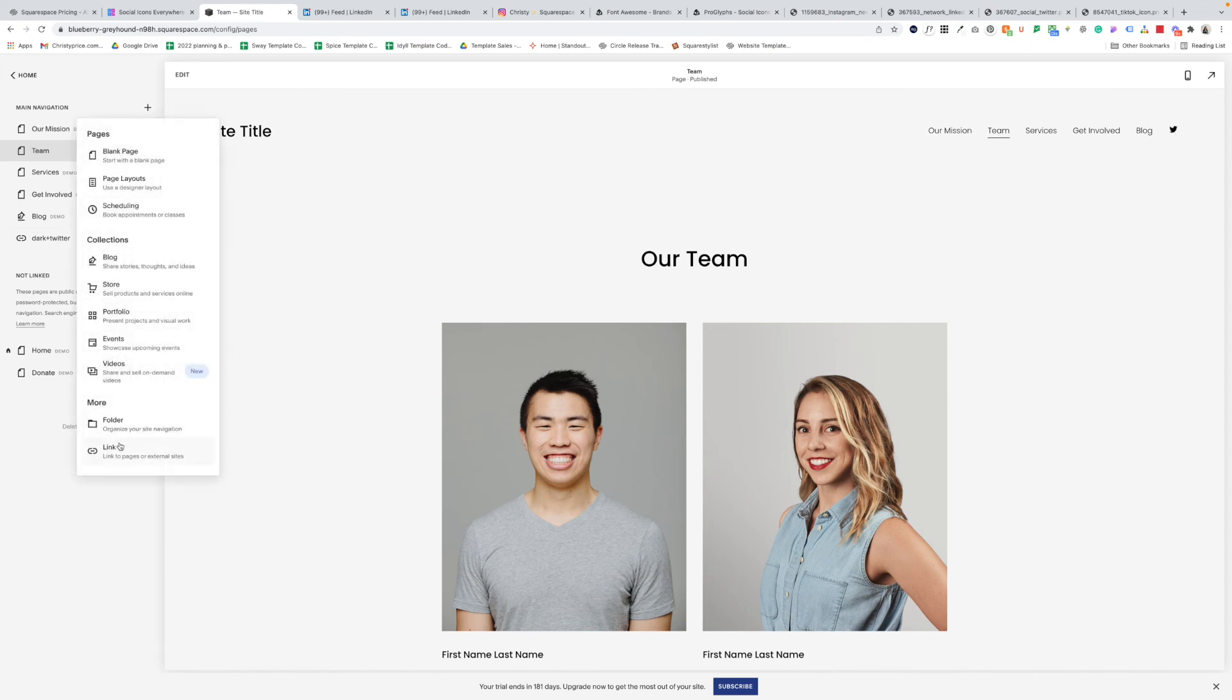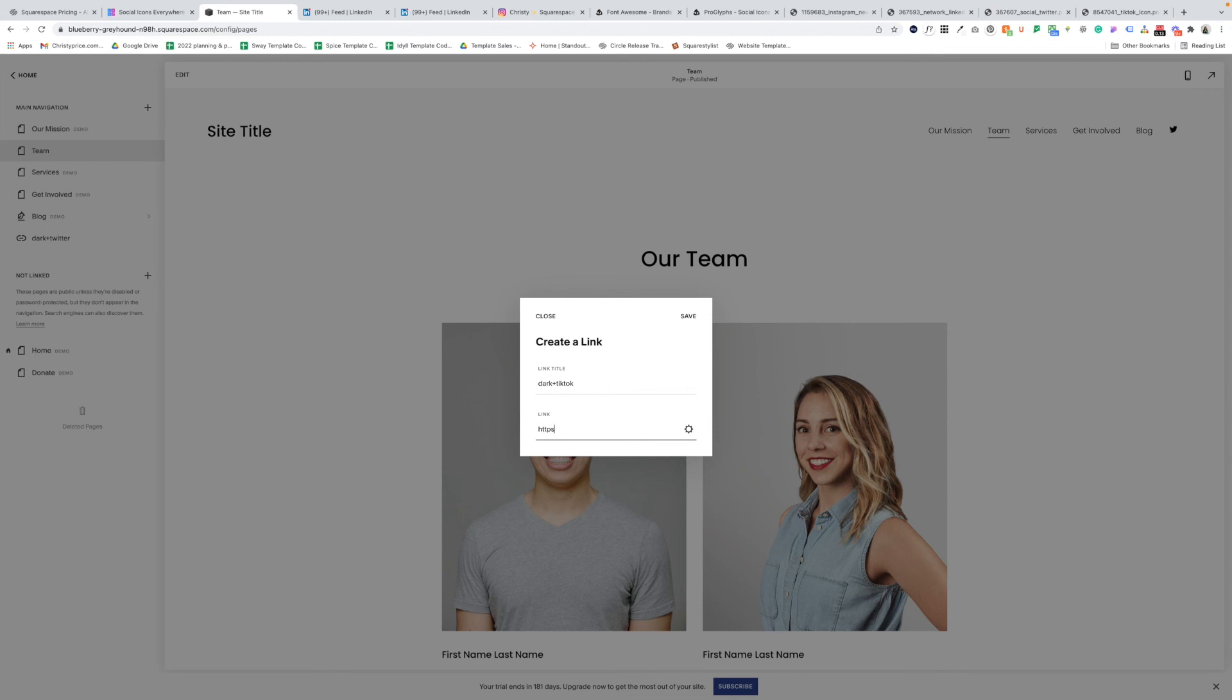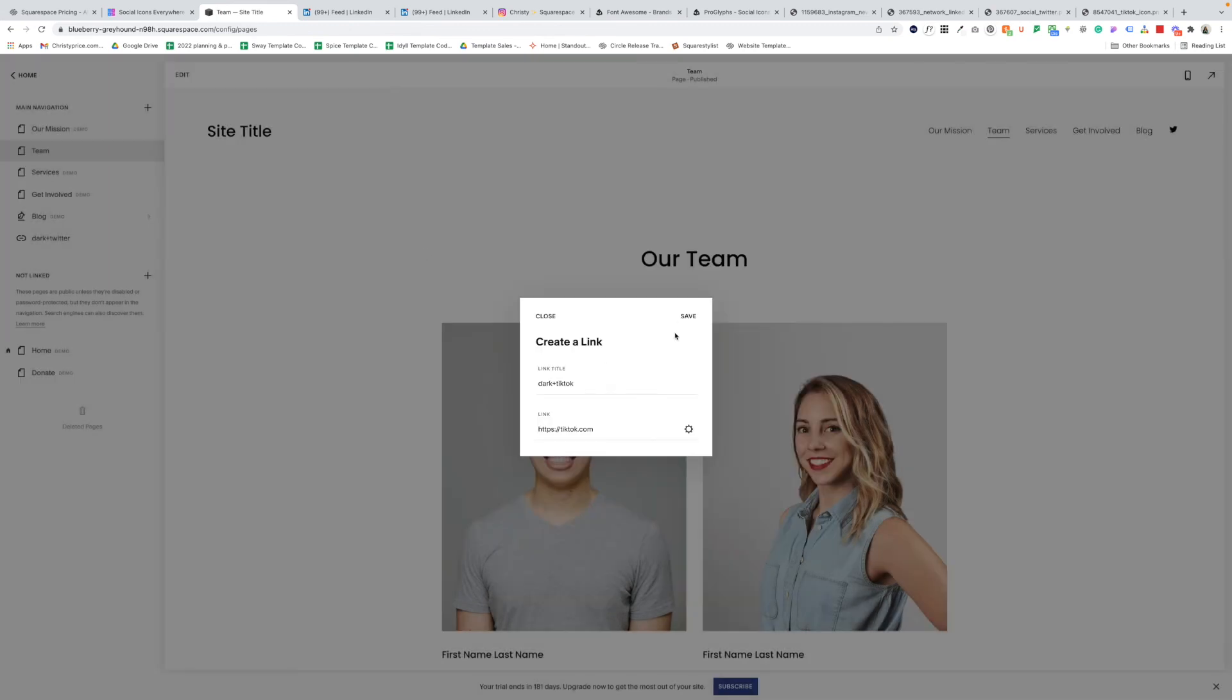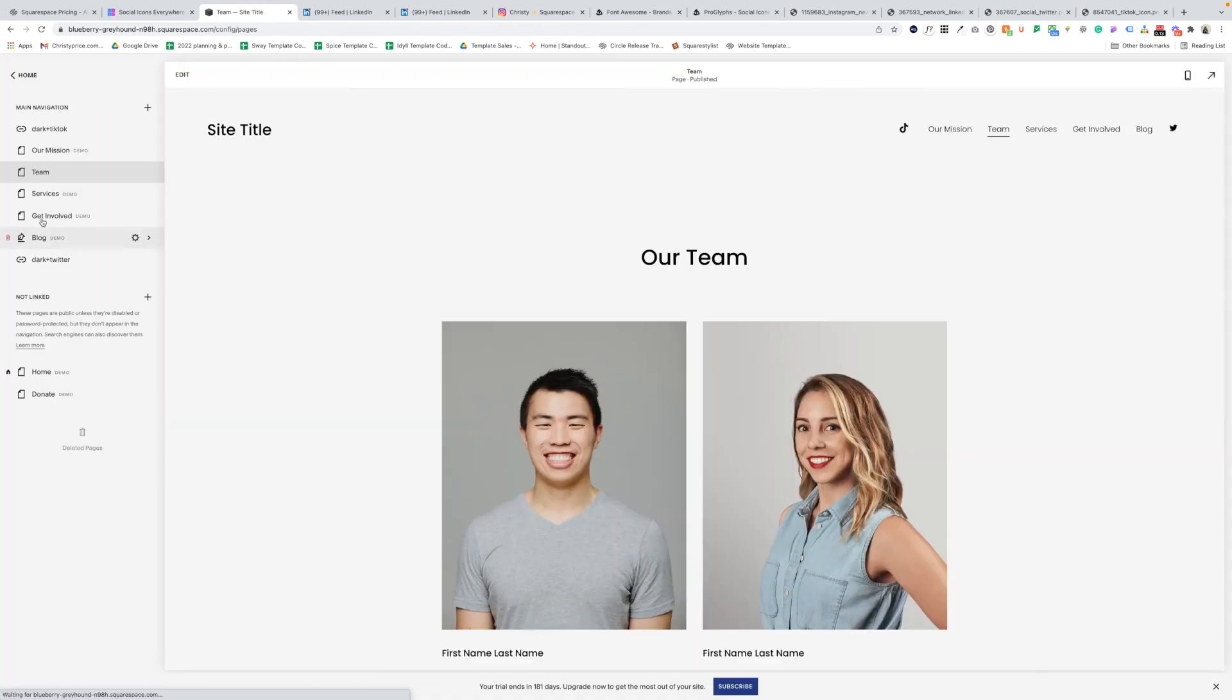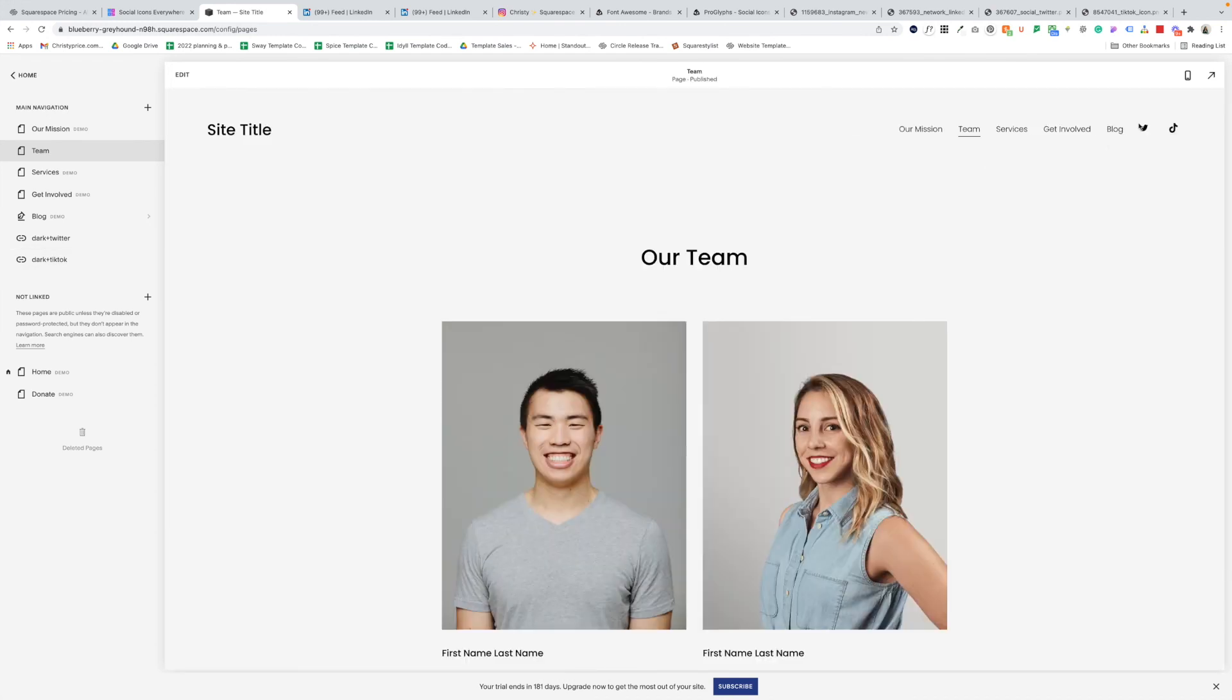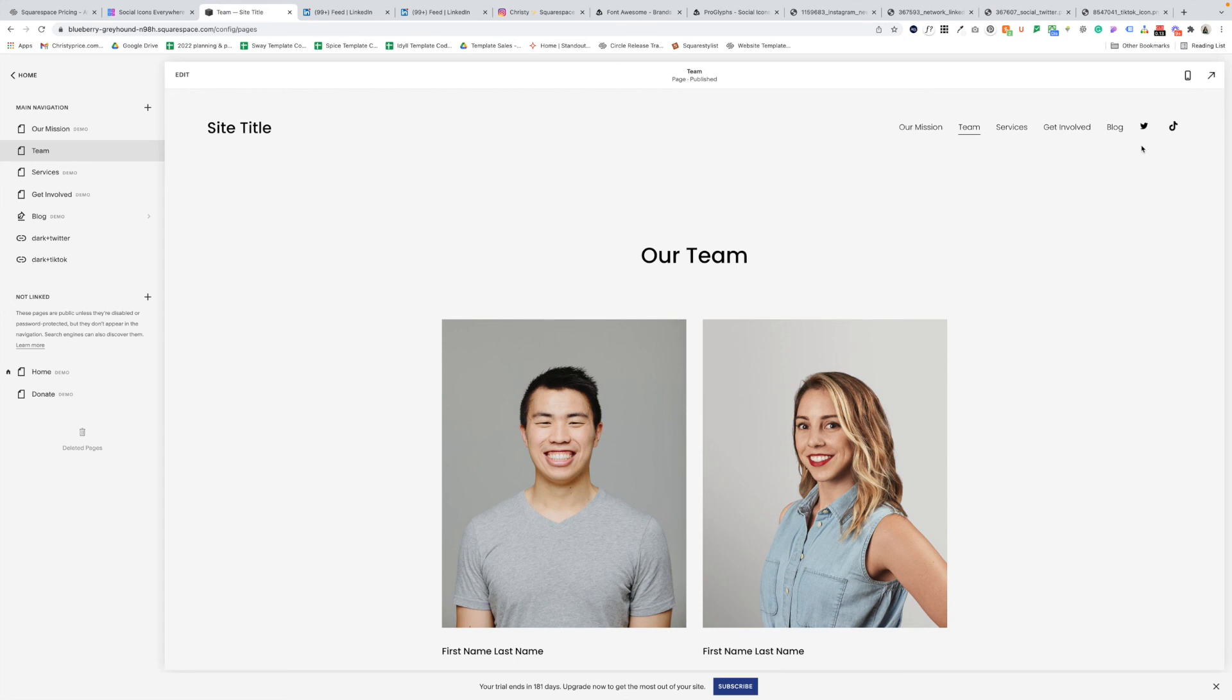So let's do the same for TikTok. Again, we'll add a link. Dark plus TikTok. And have this go to TikTok. I think I forgot to open that first one in a new window, but you'll remember to do that and click save. And now we have links to Twitter and TikTok for our whole site in the site header. So if you wanted to use an icon that Squarespace doesn't support, like TikTok at the time of this recording, then that's how you would add that to your site header. You would use this workaround.